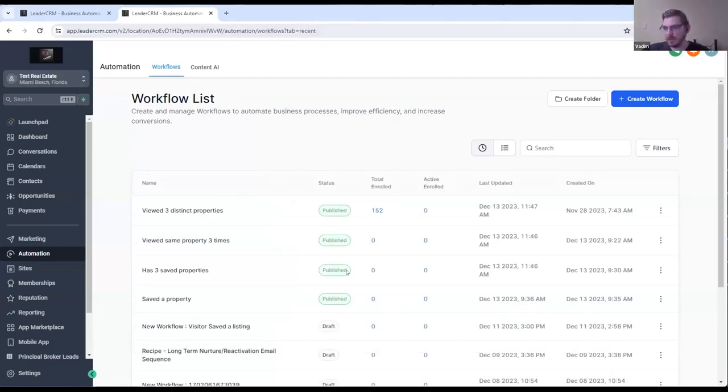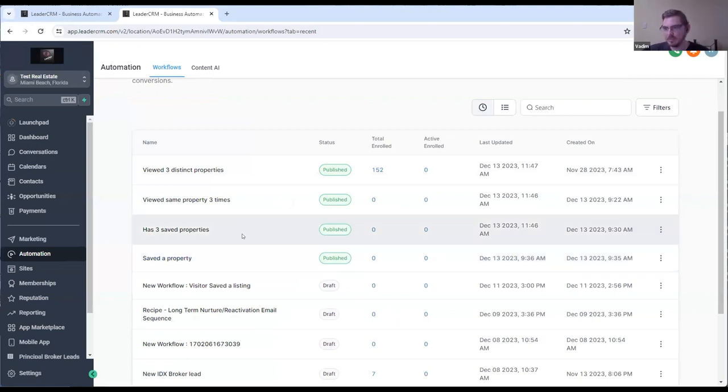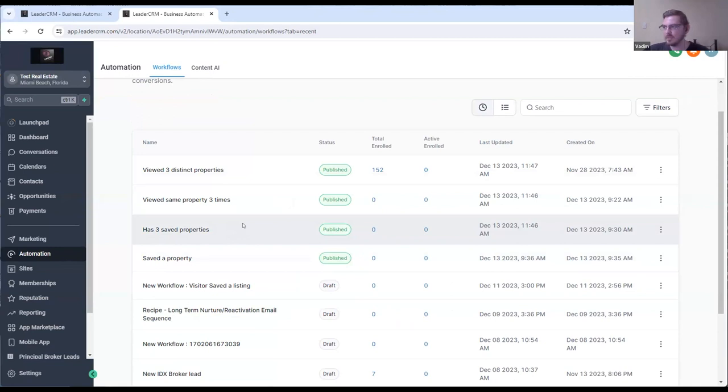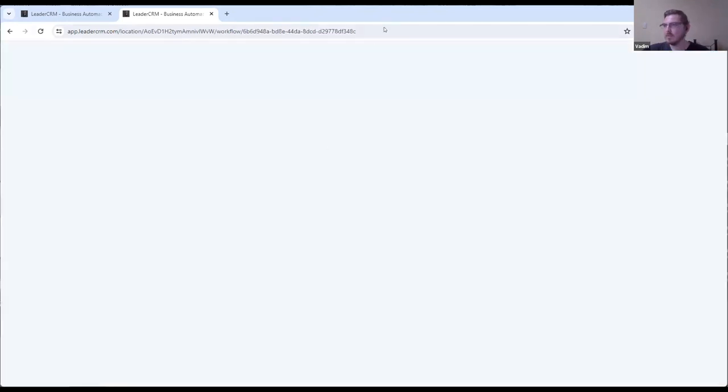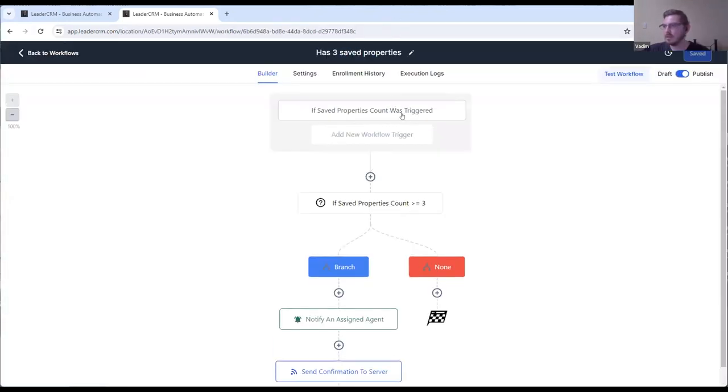Yes, for viewing. Okay, next one. Okay, I just showed you if the visitor saves the property. The next one is if they have, like, three saved properties. So if the visitor saves the property three times, right?